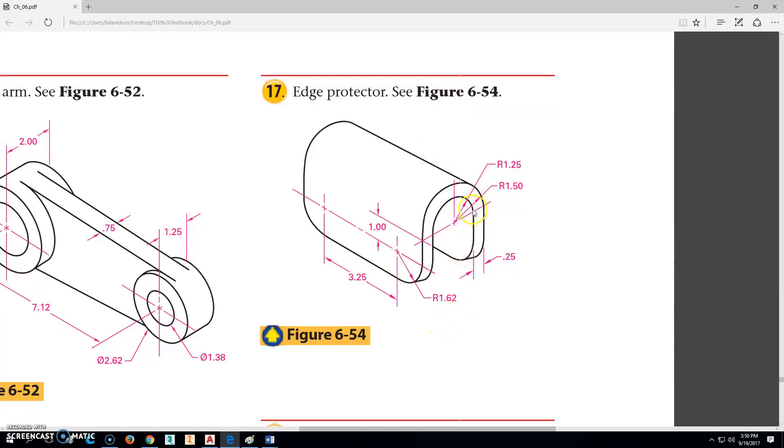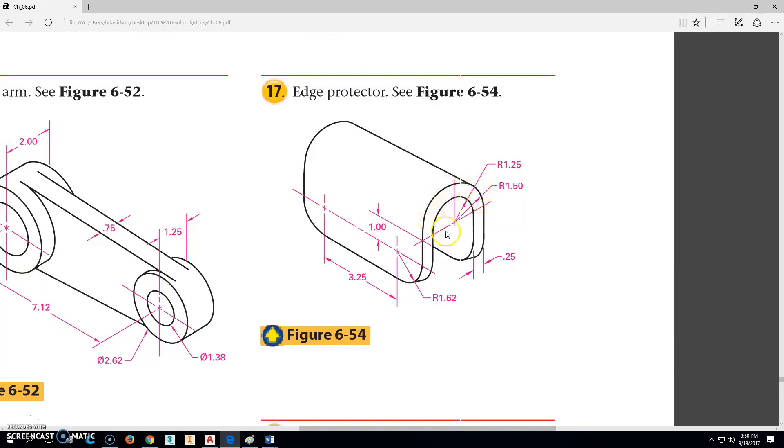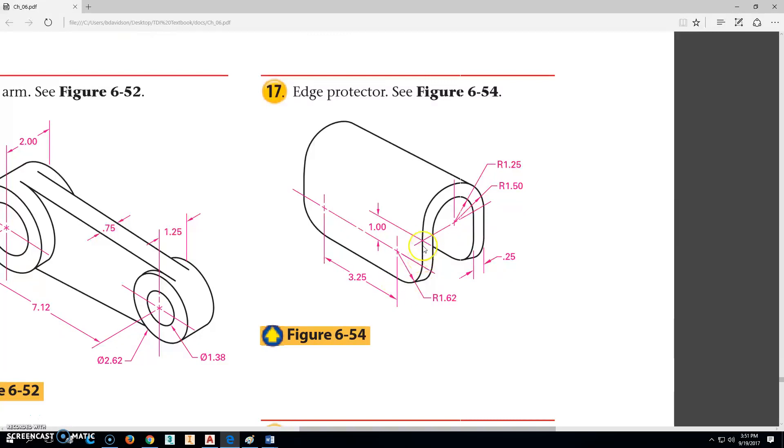It's this little saddle-looking thing that would go over some kind of edge. The important things here are that this outside radius is 1.5 and the inside radius is 1.25. There is a flat right here that goes one inch, so it's straight one inch down to there. And then there's a radius on here that's going to go another 1.62 down.